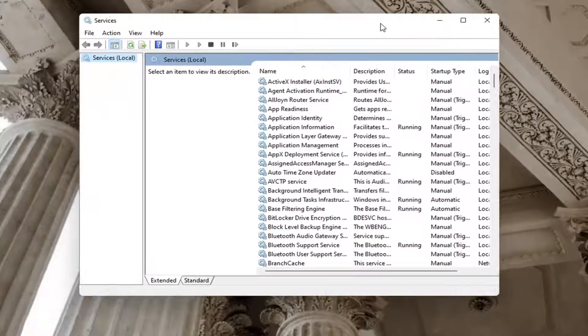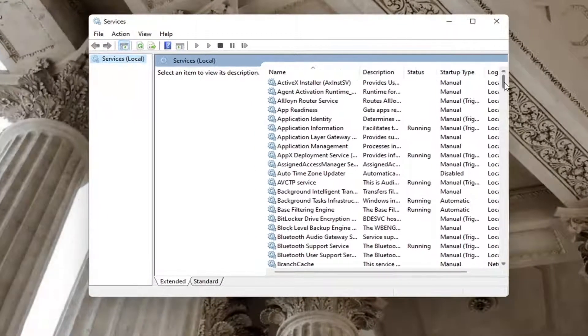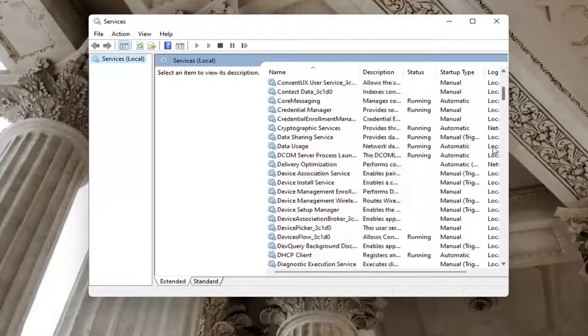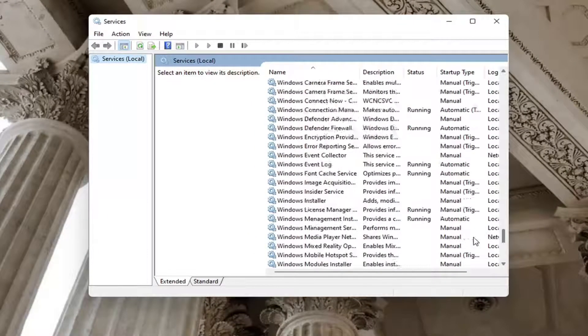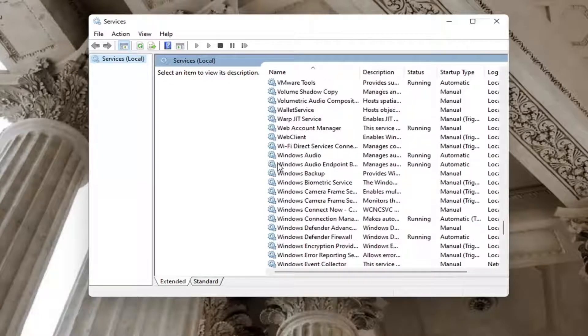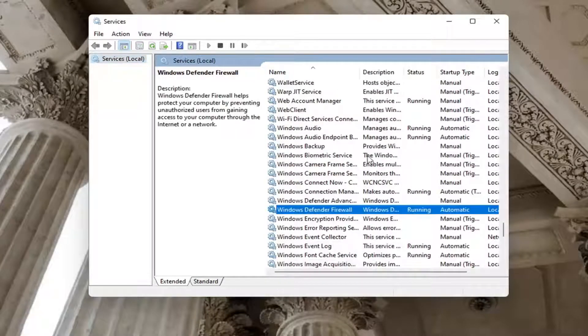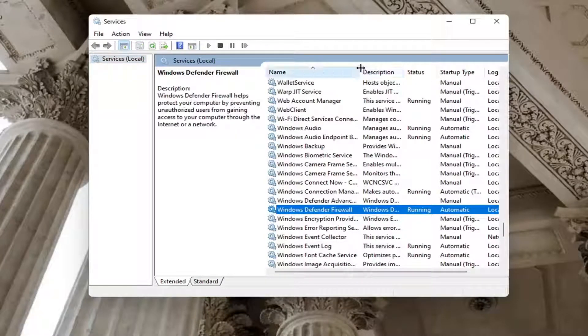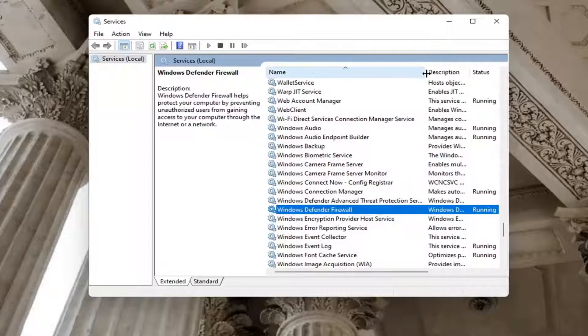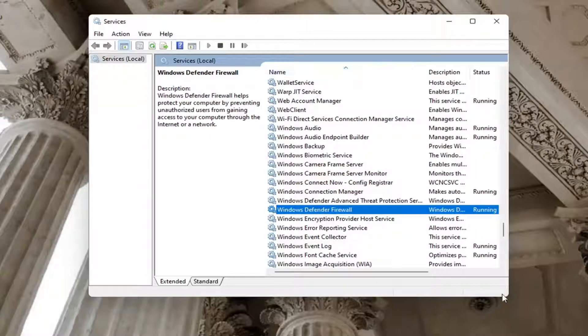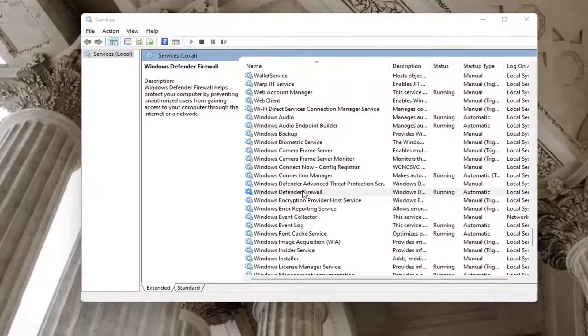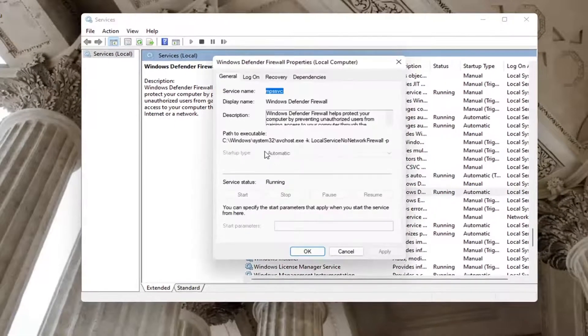You want to locate the Windows Defender Firewall service. We're going to make this column a little wider here so you can see Windows Defender Firewall. Go ahead and double click on that.